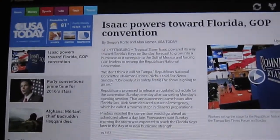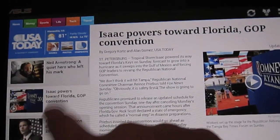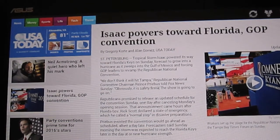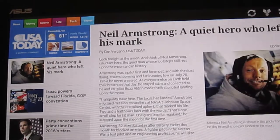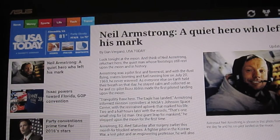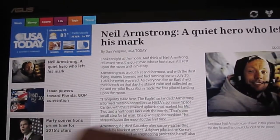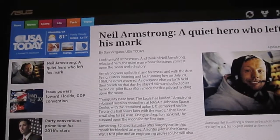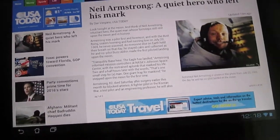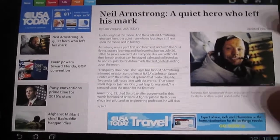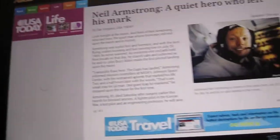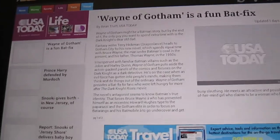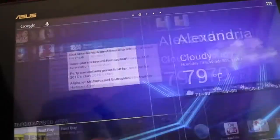One of the things I do like that they have improved in Android is the USA Today app. They made a special tablet app. As you can see here, I'll go to this article, Neil Armstrong, rest in peace Neil, first man on the moon. This app I really like. It just looks really good on tablets now.